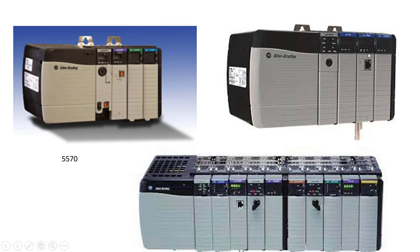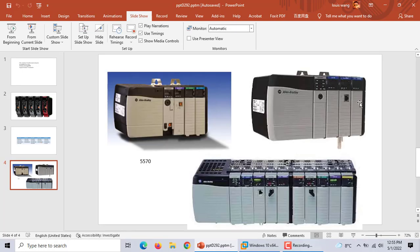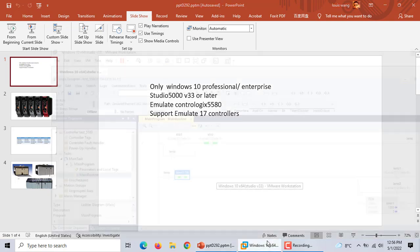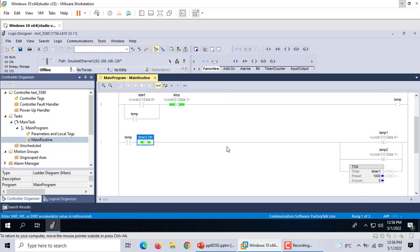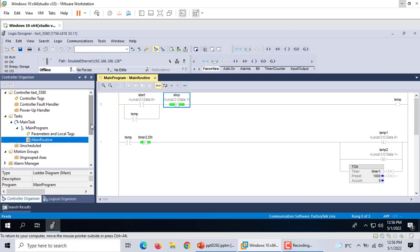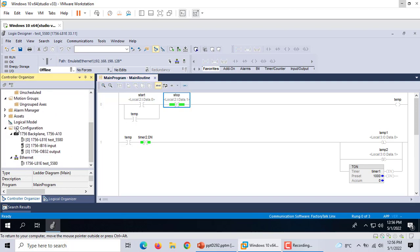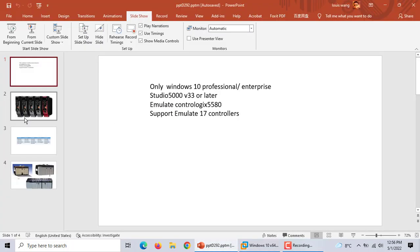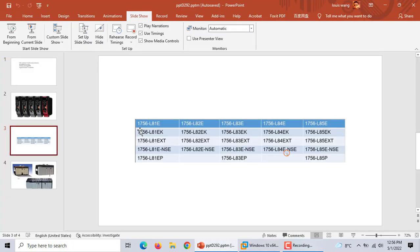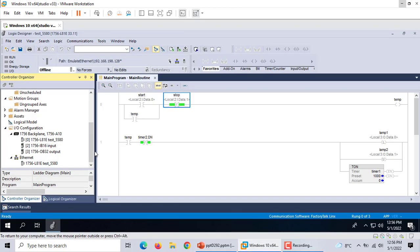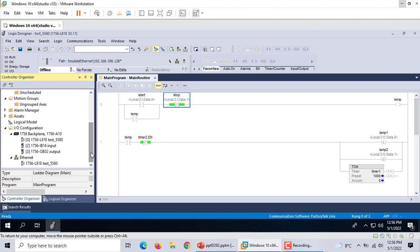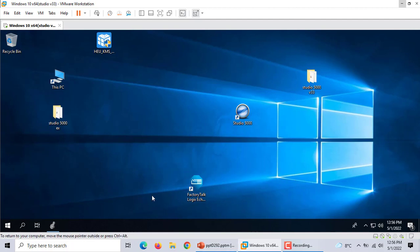Let's start. We installed this software on Windows 10 Enterprise. We use Studio 5000 Version 33 and Factory Talk Logix Echo Version 1. We built the program already. It's a simple program. We just use the LA1E. This is the new one, this is the first one, LA1E.